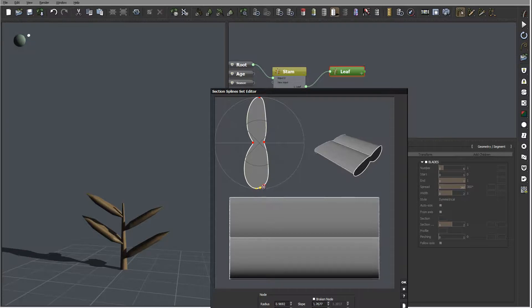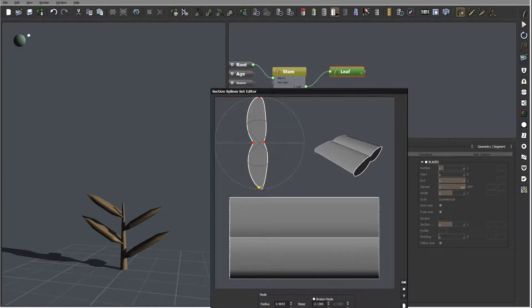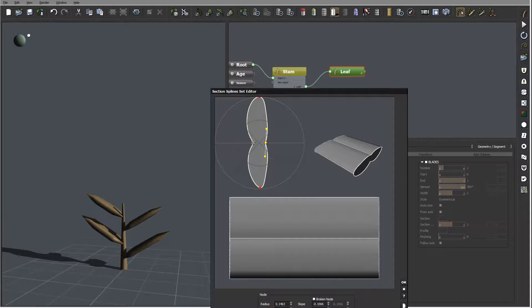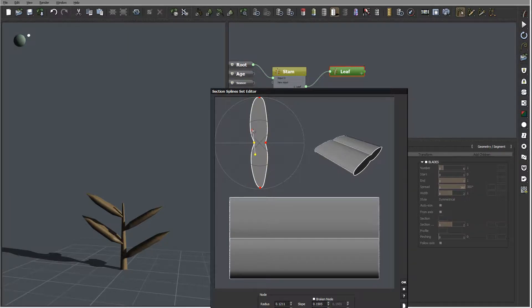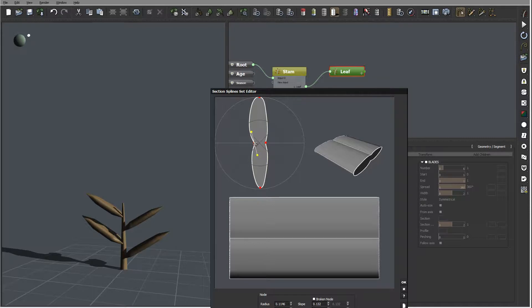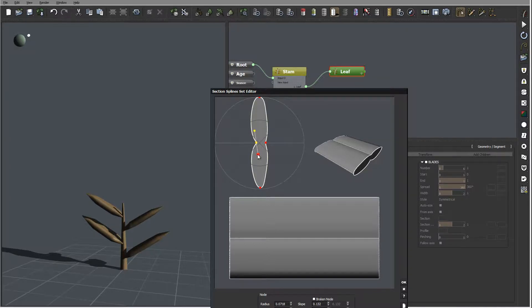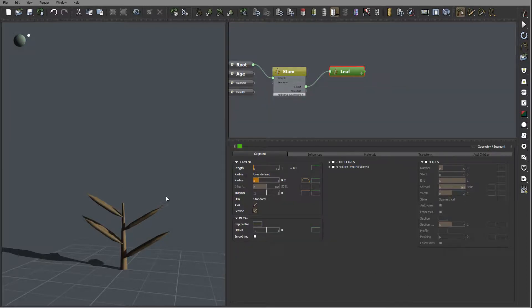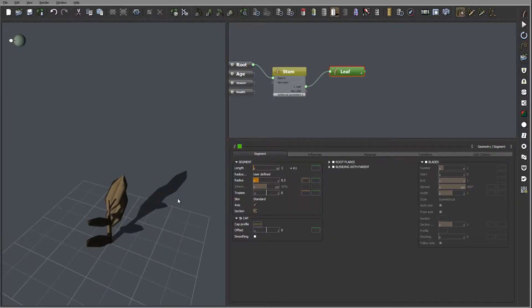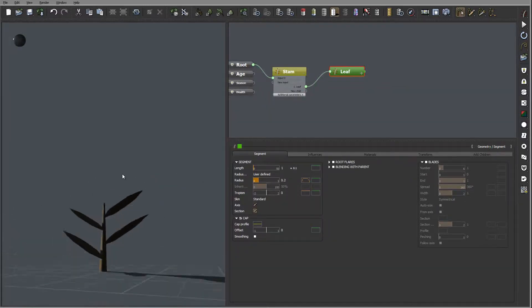And let's just kind of reposition and creating a little bit thinner leaf with our profile.